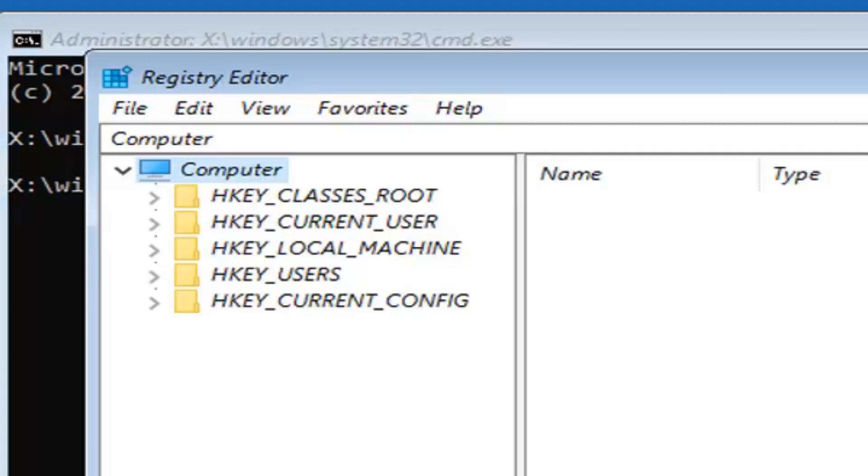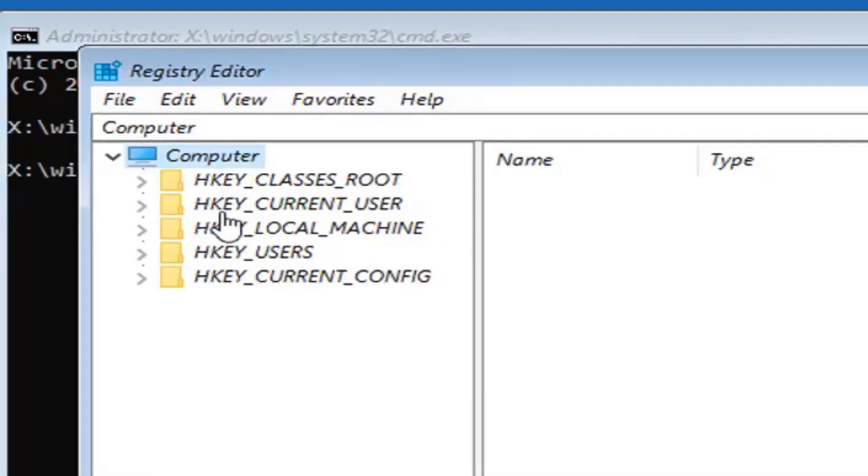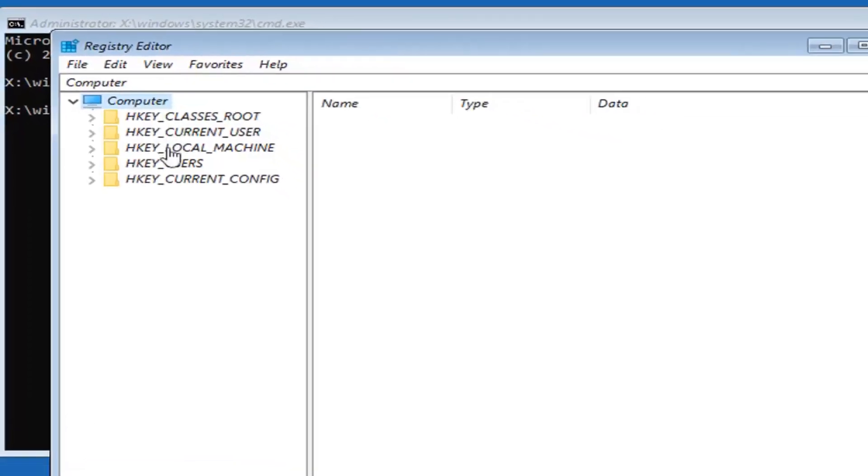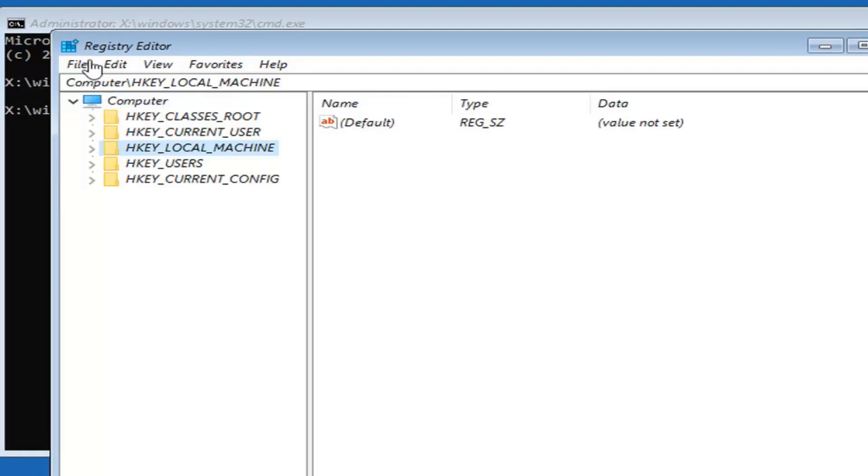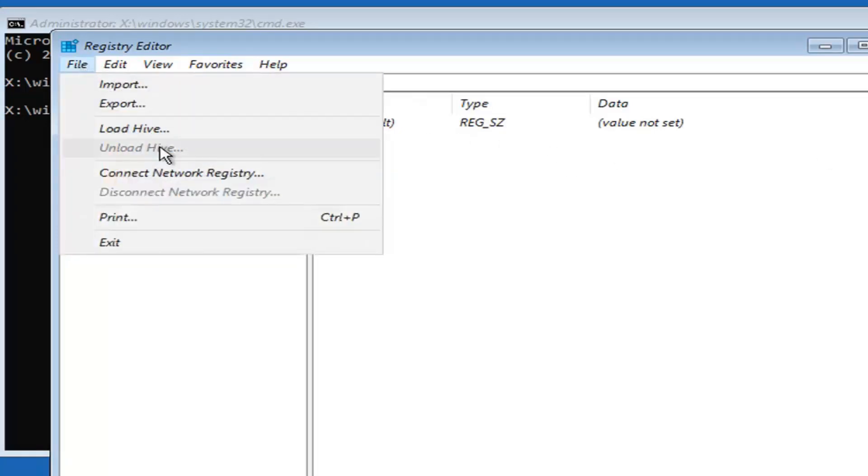You want to select the HKEY_LOCAL_MACHINE folder. Just go ahead and left click on that. And then select the File tab. Select load hive.